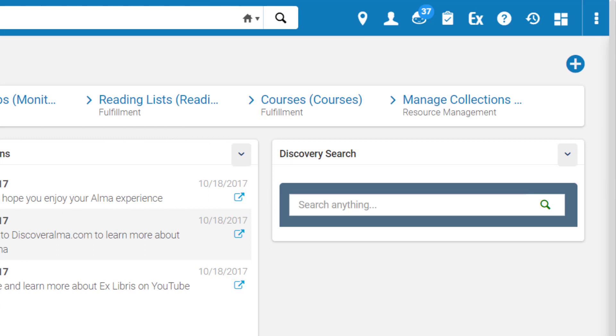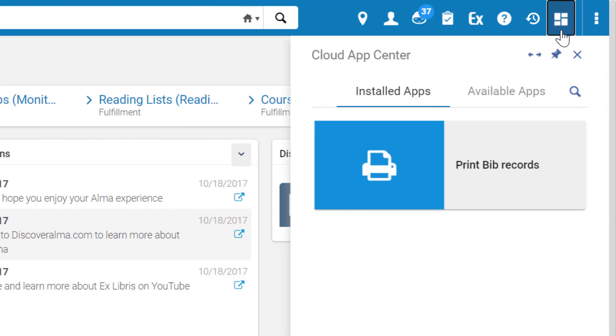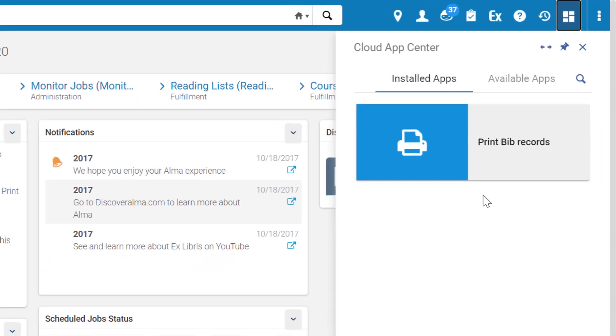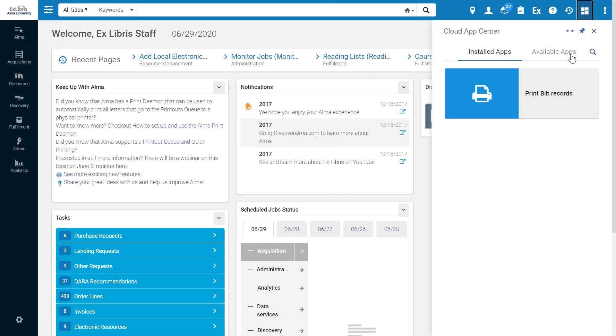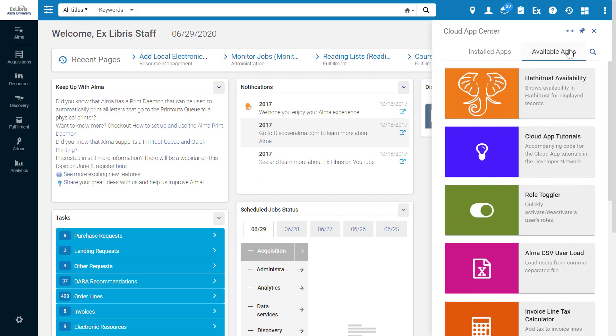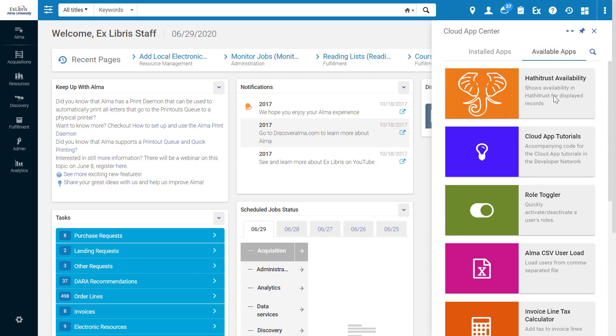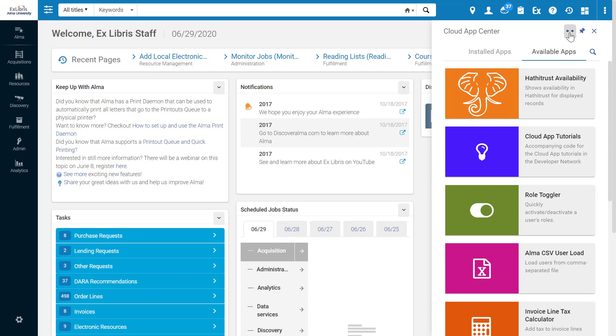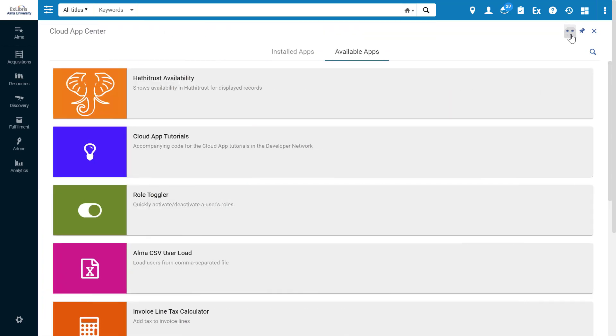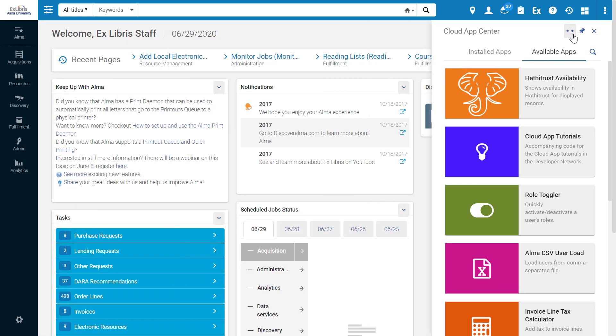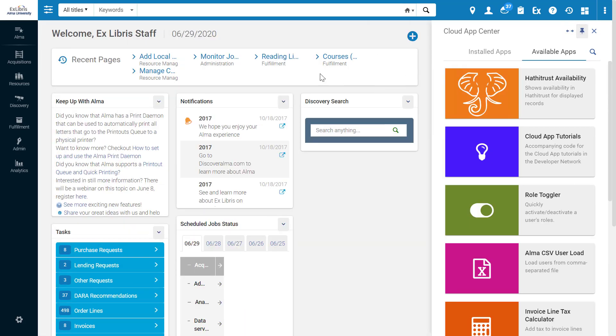When working in Alma's new layout, click the CloudApps icon to open the CloudApp Center. In the Installed Apps tab, you can run installed applications, and the Available Apps tab shows you all the available apps which you can install. The CloudApps menu can be maximized and minimized, and pinned so it doesn't block your page in Alma.